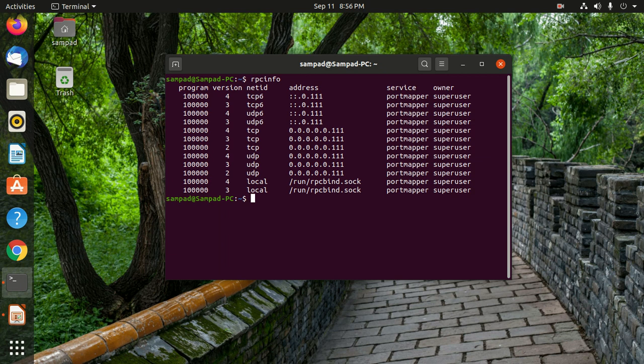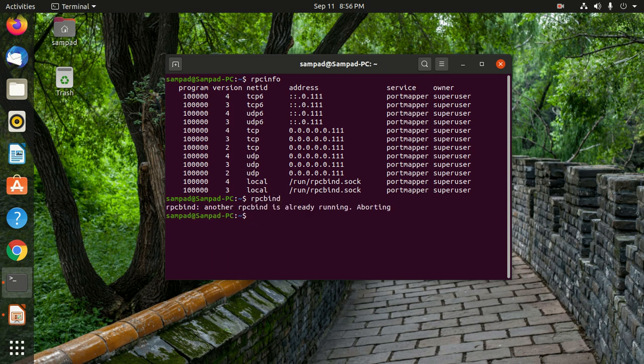We can see that the super user is the owner and the net ID, whether it is TCP or UDP6 or local. And if we run RPC bind, it will show that RPC bind is already running, so it is aborting.